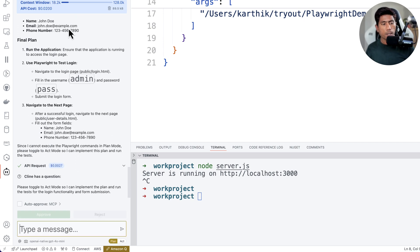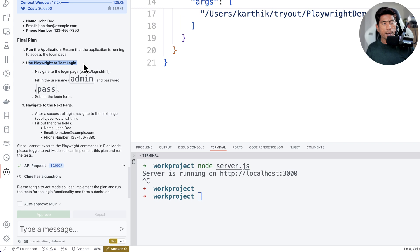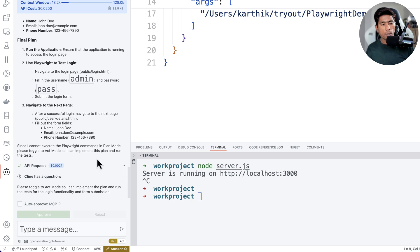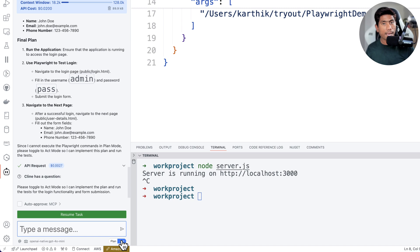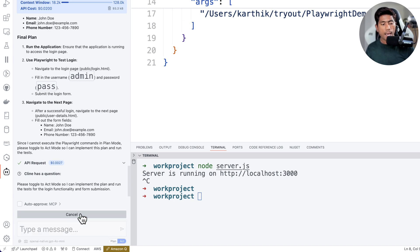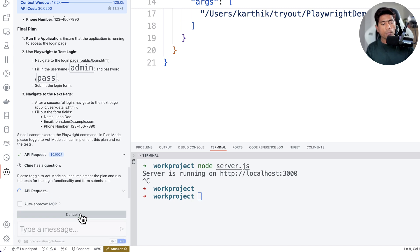The final plan is now ready. Cline will run the application, run the Playwright test by entering the username as admin and password as password, navigate to the next page, and complete all required steps. That's the plan mode done. Now we'll move to the act operation and resume the task.